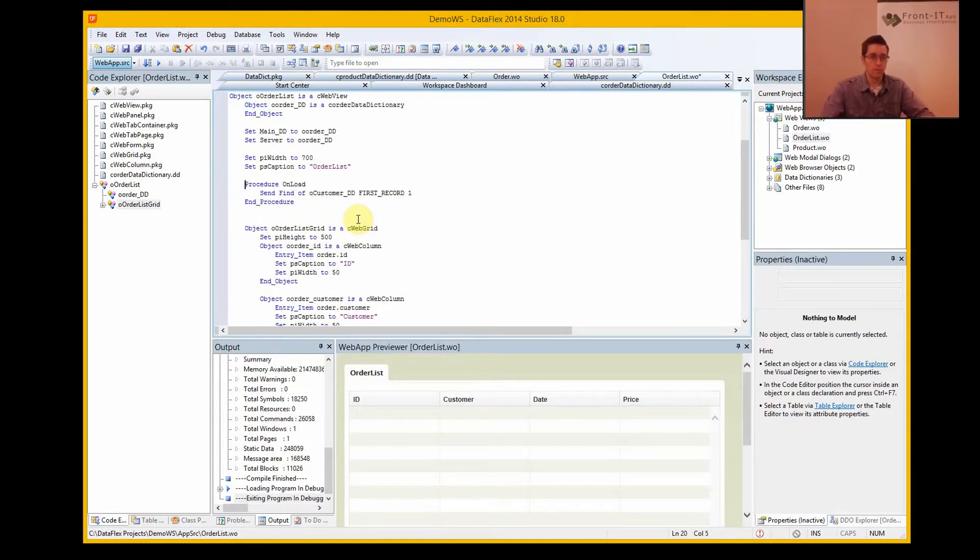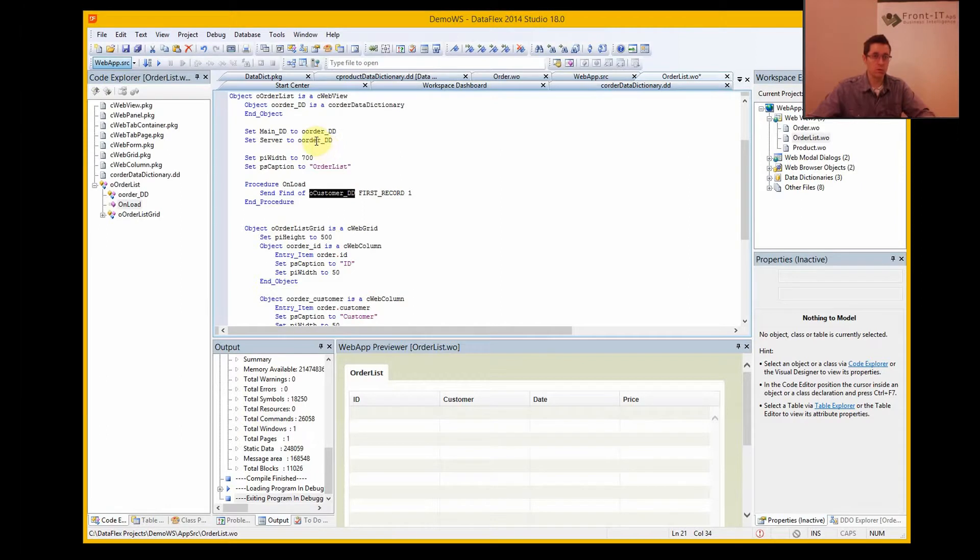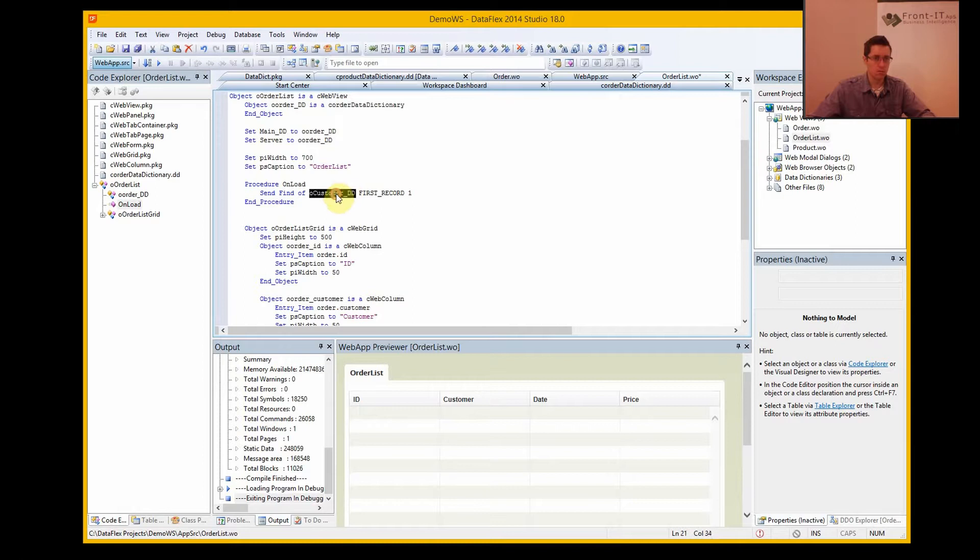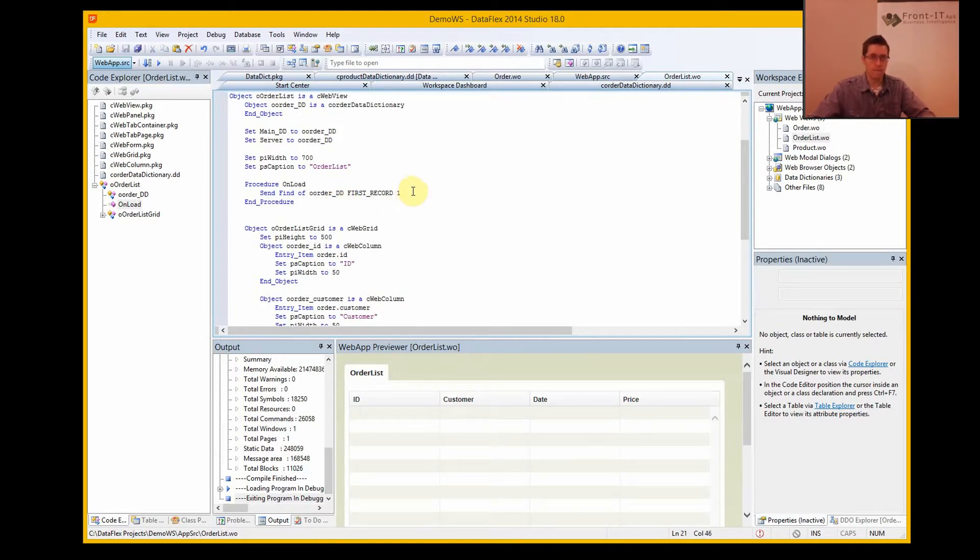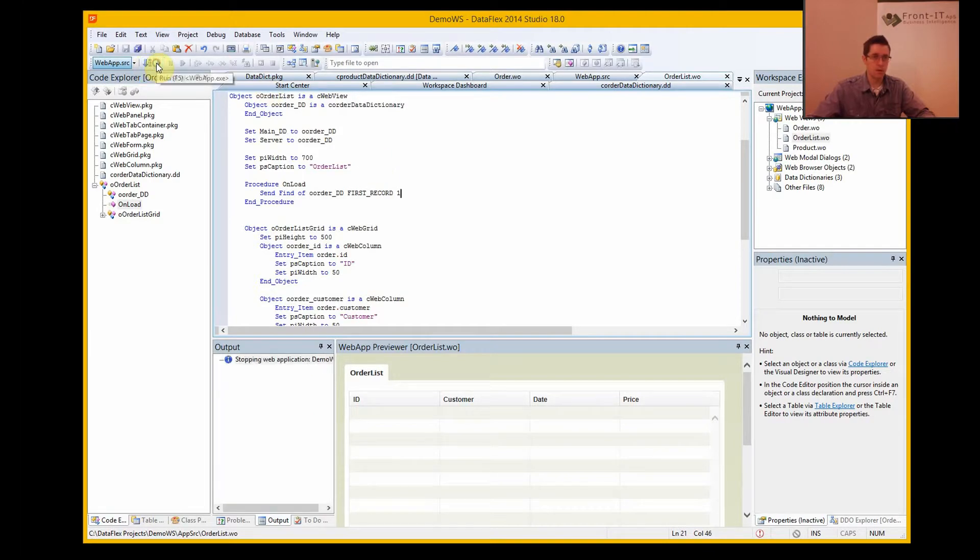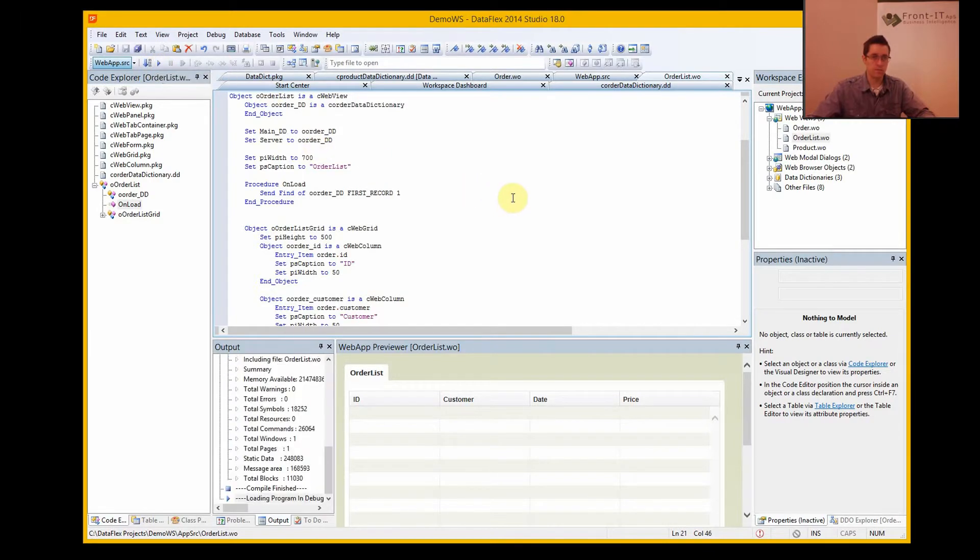But of course this is not the O customer data dictionary, it's the O order data dictionary. So we change that one, and let's see how that does.